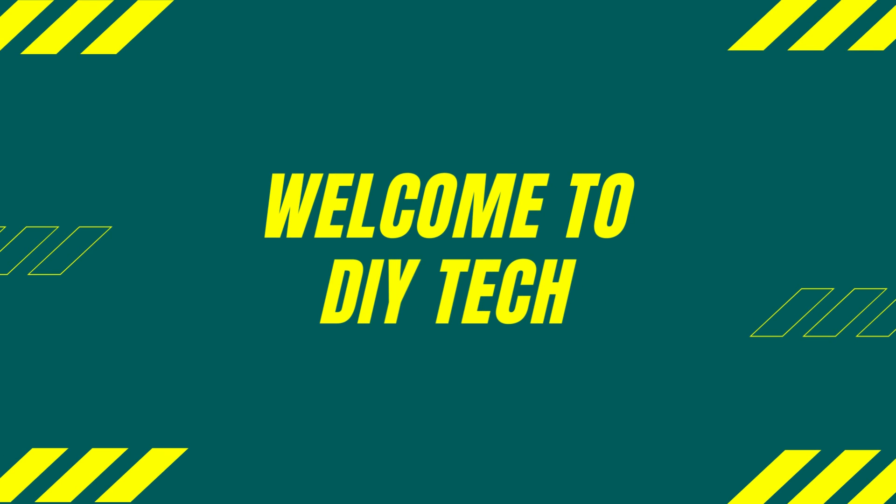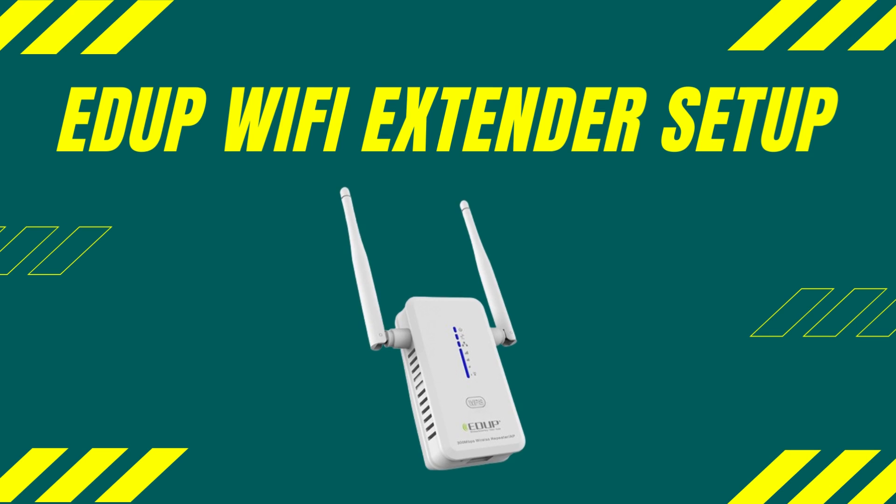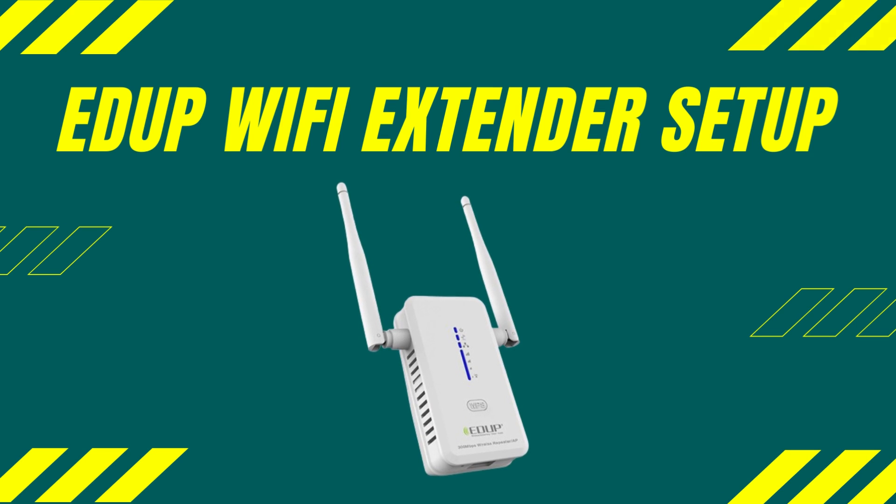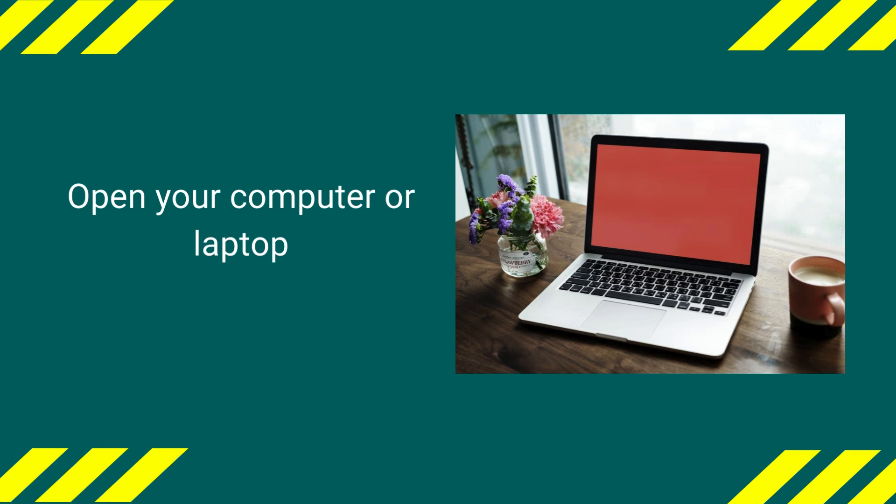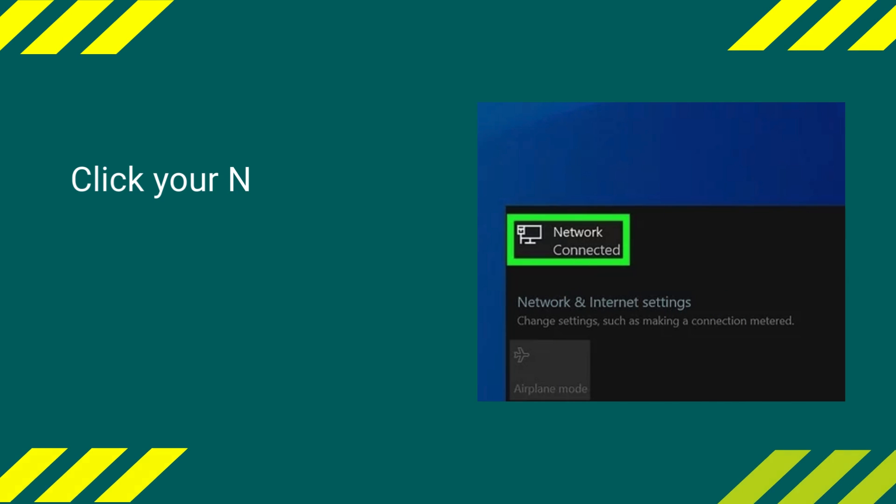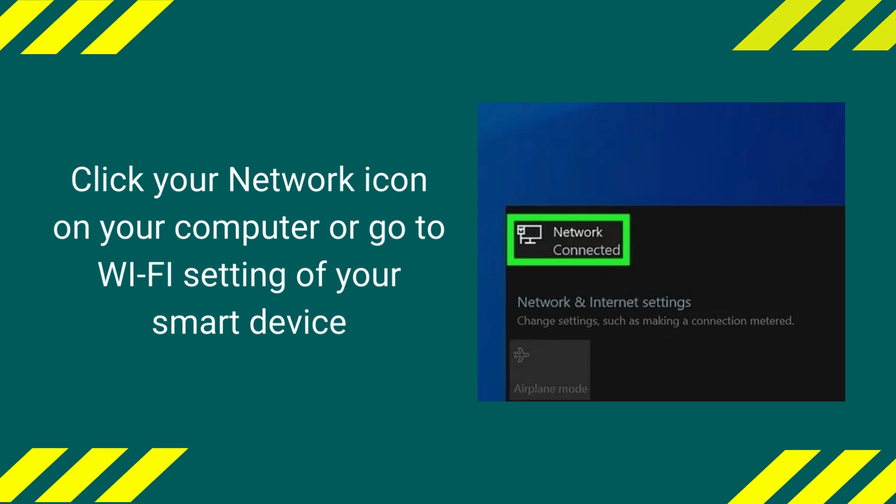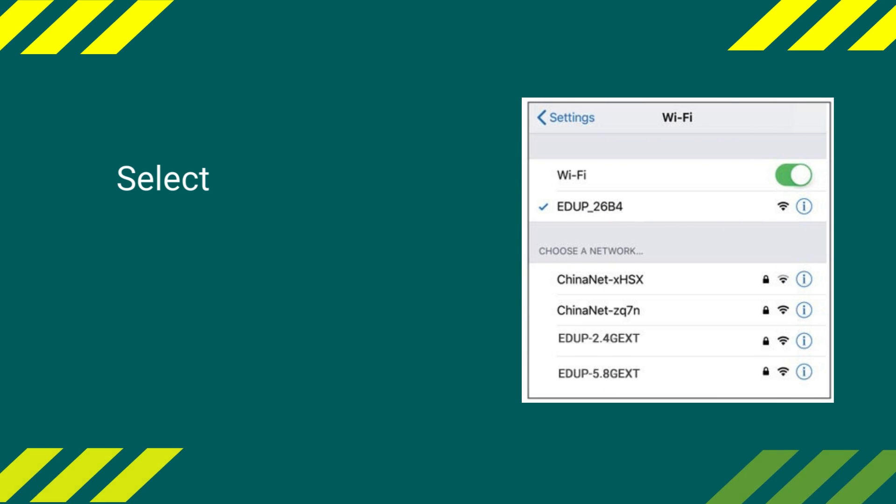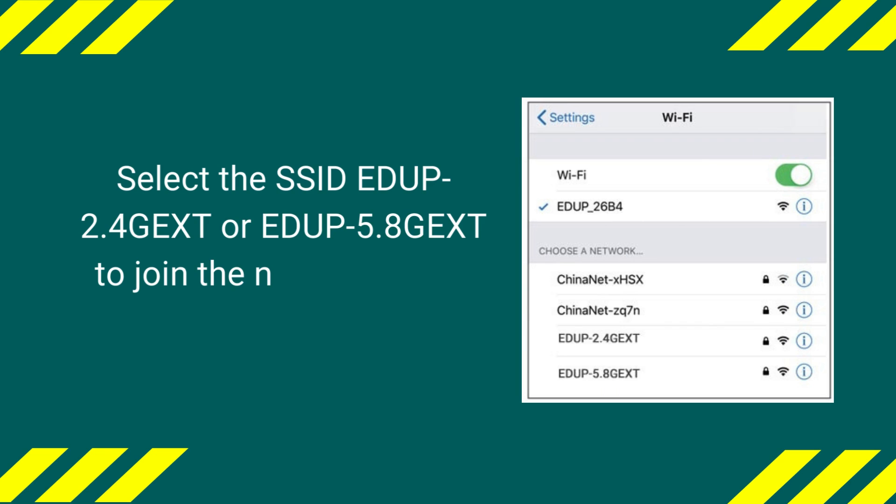Welcome to DIY Tech. EDIP Wi-Fi Extender Setup. Open your computer or laptop. Click your network icon on your computer or go to Wi-Fi settings of your smart device. Select the SSID EDIP-2.4GEXT or EDIP-5.8GEXT to join the network of the Wi-Fi extender.